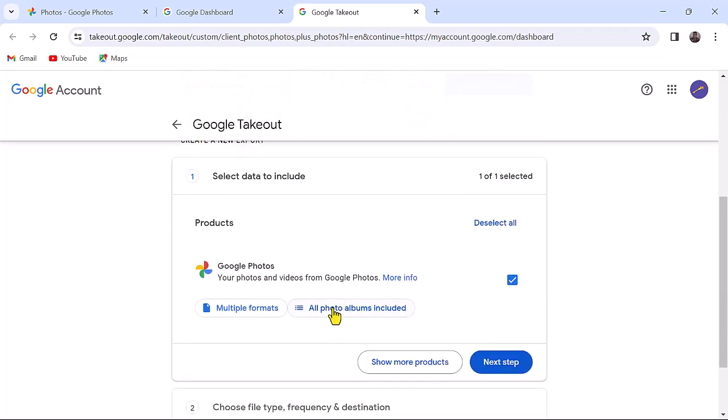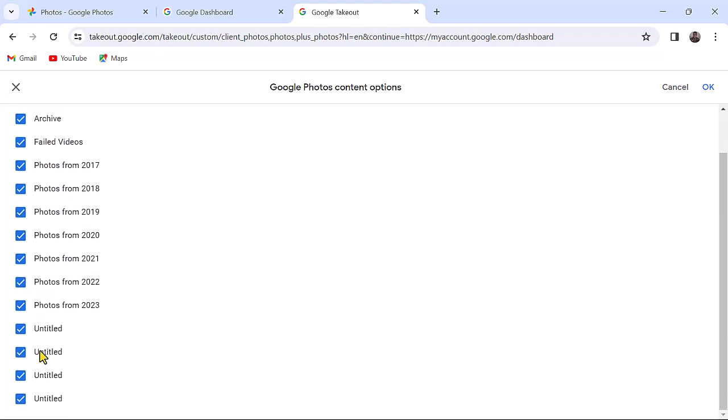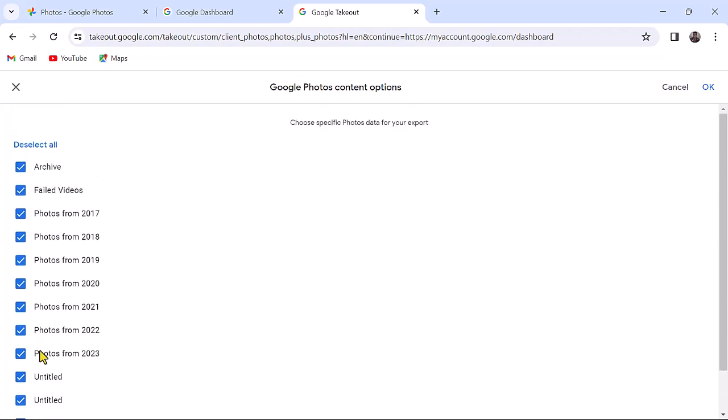All photo albums included. On your left you will see that all your photos have been grouped into categories. Depending on what you want, you can select. For the purpose of this video, I will go for photos from 2017. Click OK.